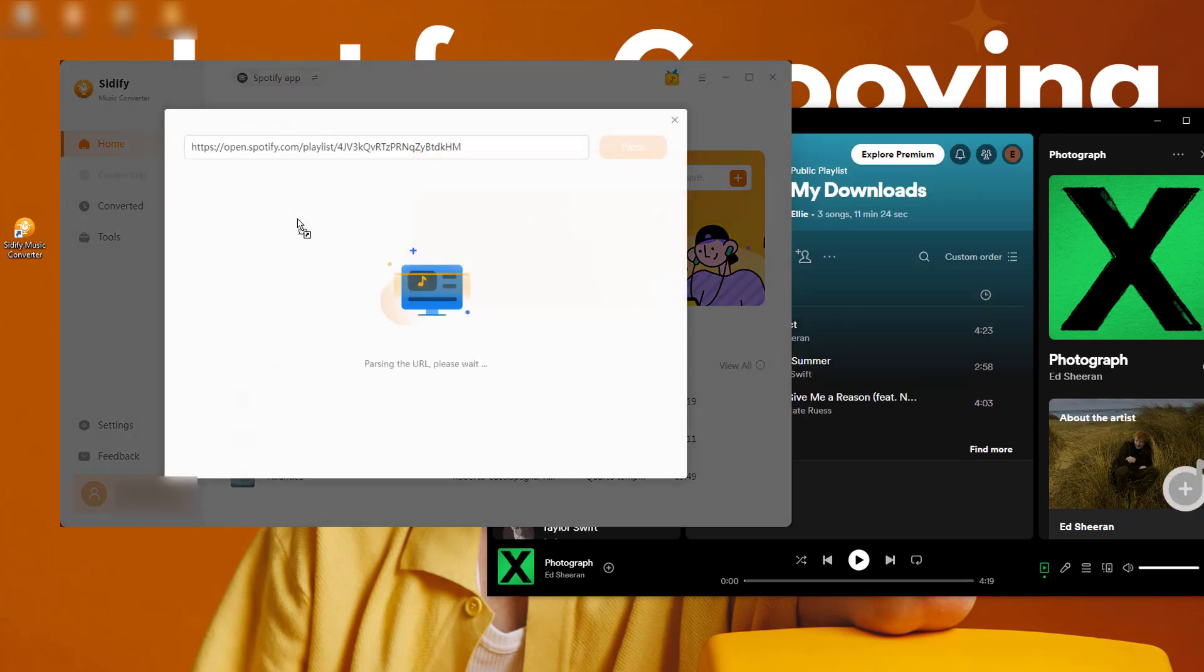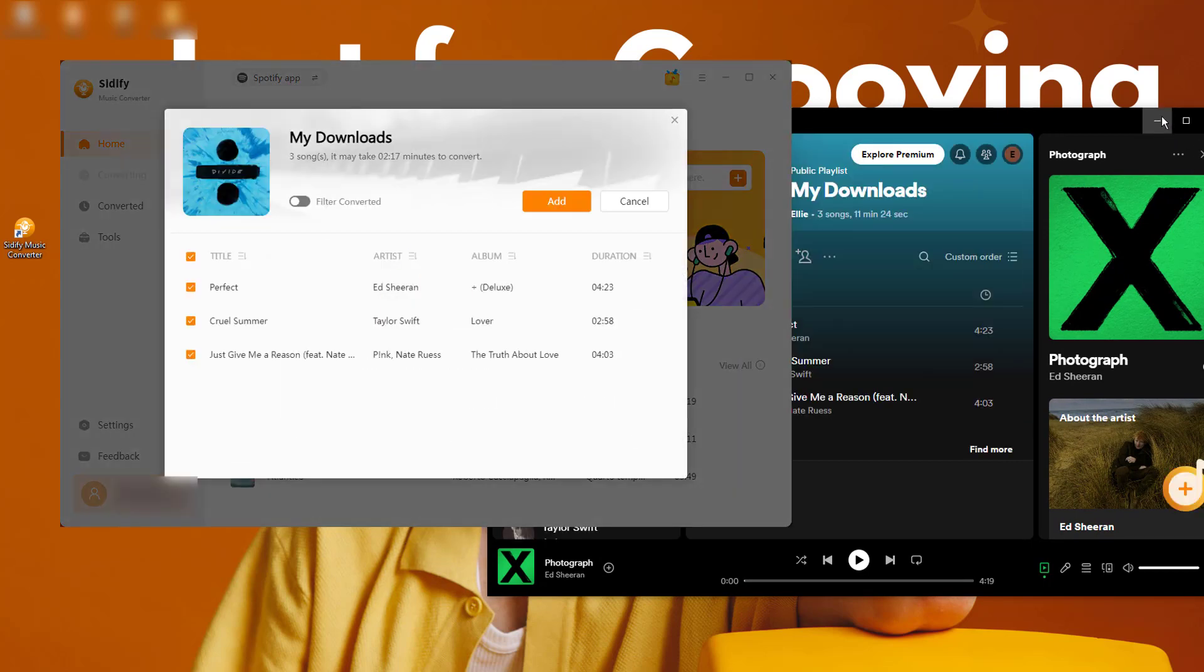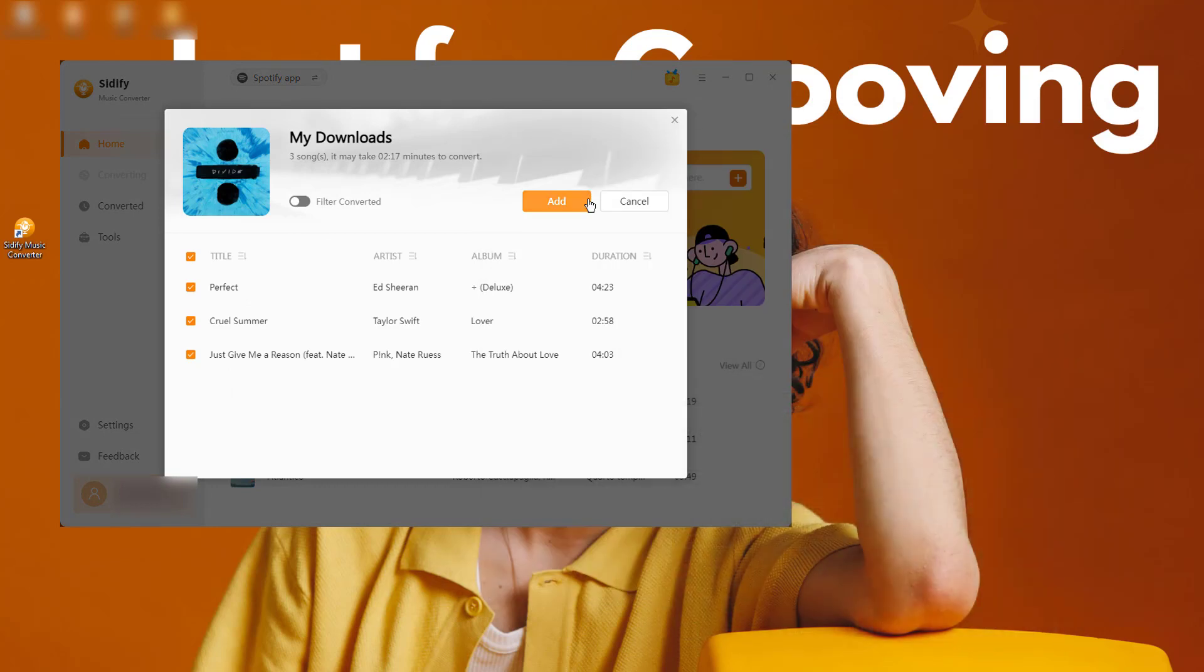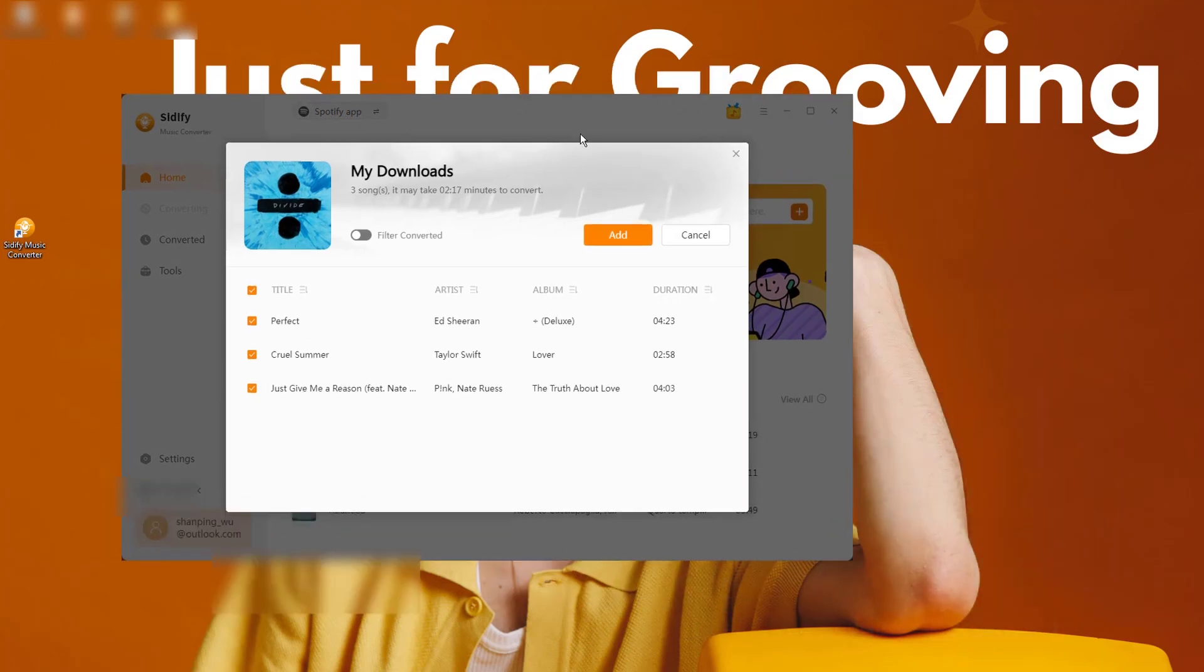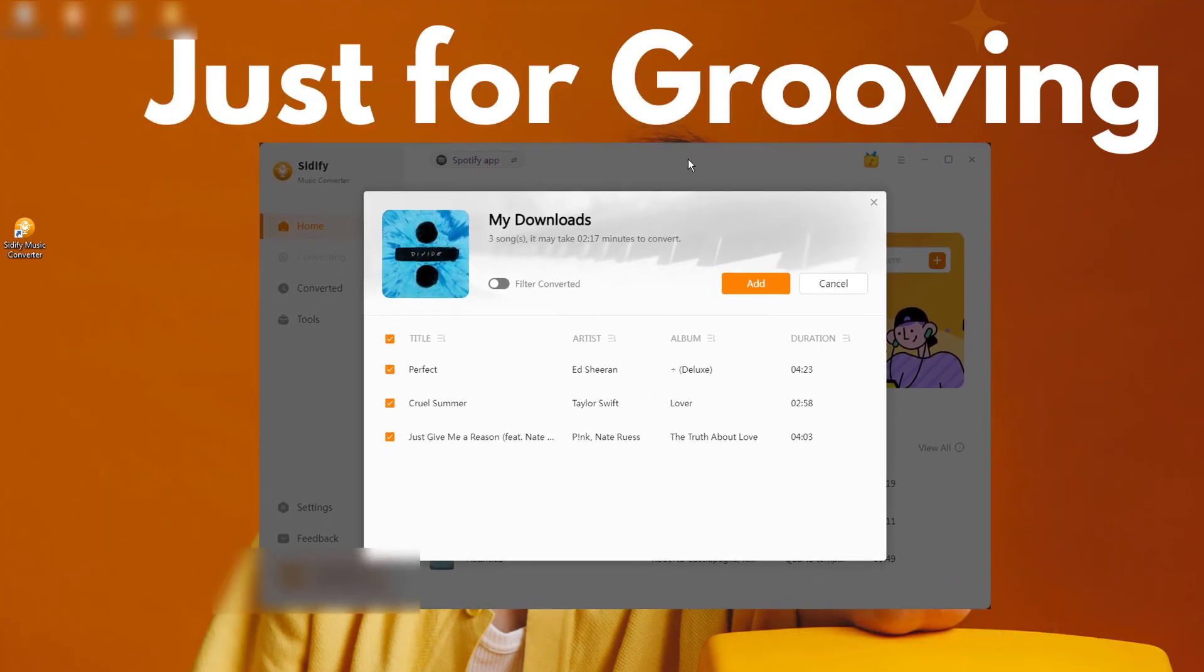Cidify will detect all your downloaded Spotify songs and playlists. Select the songs you want to convert.